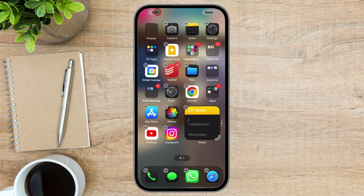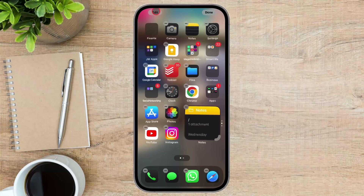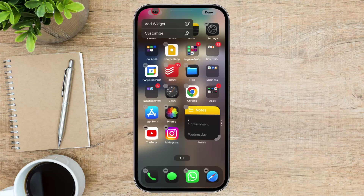On the top, we have an Edit option. Tap on it. From the menu, tap on Customize.